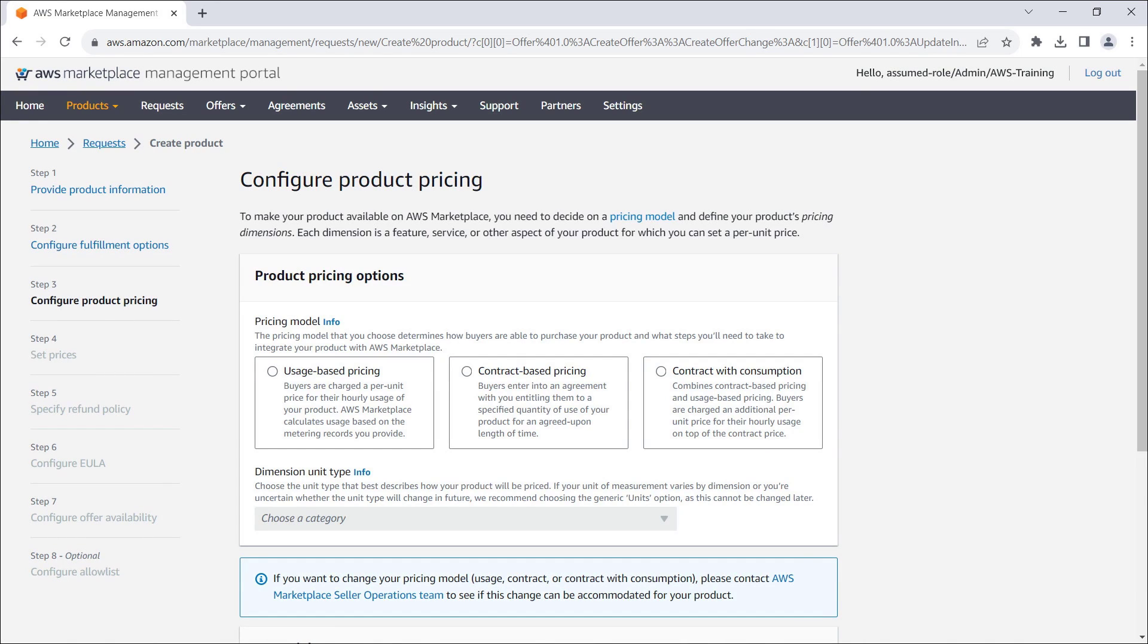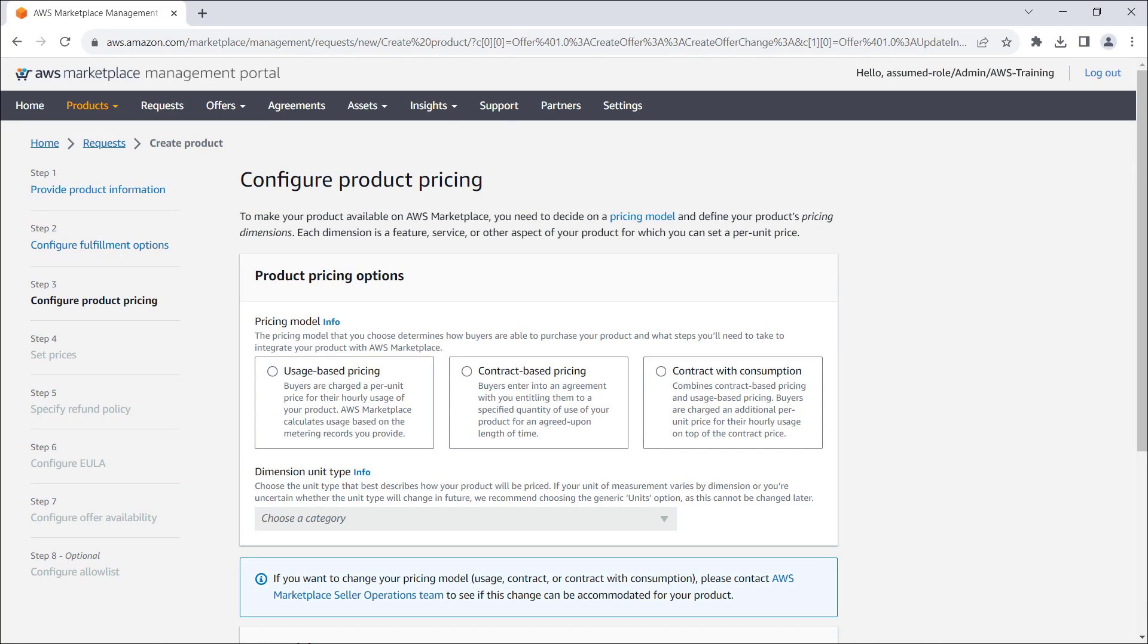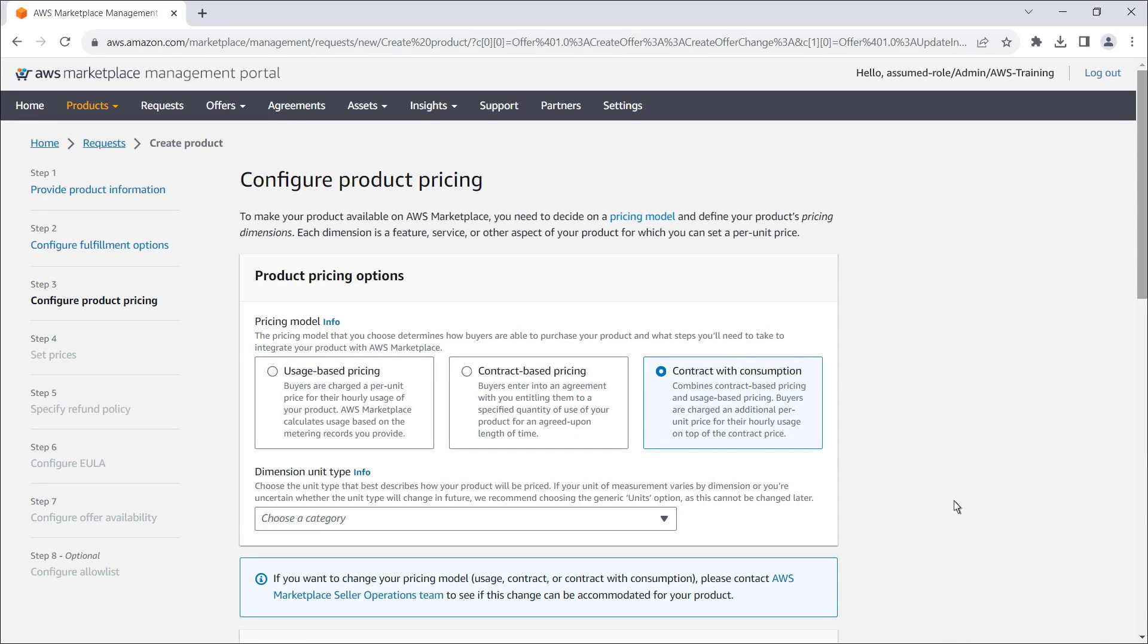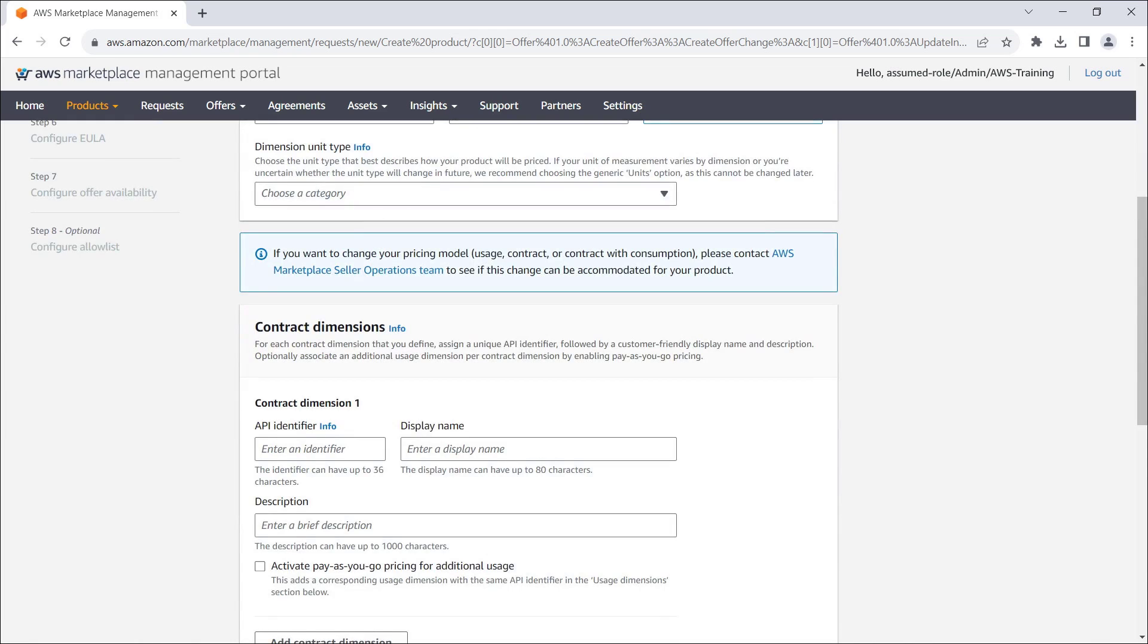Here, we'll configure the product pricing. Three pricing models are available for SaaS offerings: usage-based pricing, contract-based pricing, and contract with consumption. For demonstration purposes, we'll select contract with consumption, as this model covers both contract and usage dimensions.